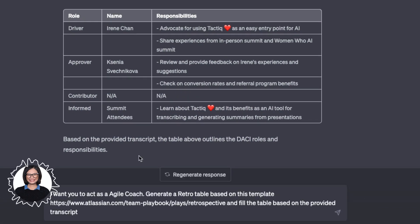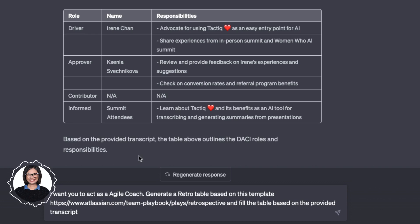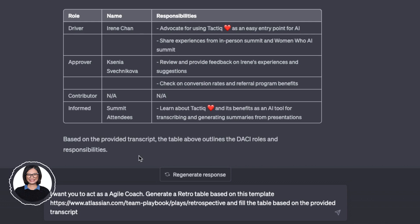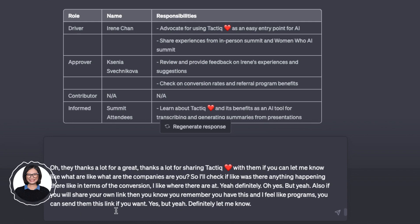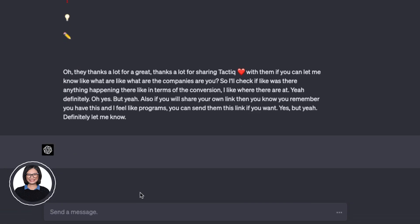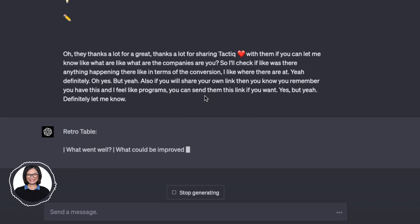The second-to-last meeting type is the retro meeting, which is popular for a lot of remote teams and is personally my favorite. What you're going to do is tell ChatGPT: 'I want you to act as an agile coach. Generate a retro table based on this template.' Then put in the template link and copy-paste the transcript — the same transcript used throughout the video. Hit enter and it will display a table.